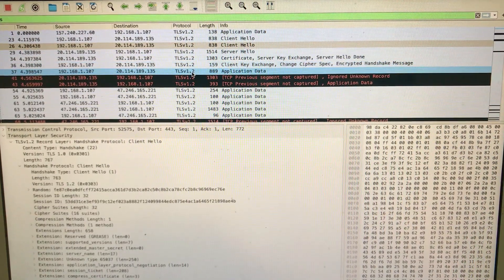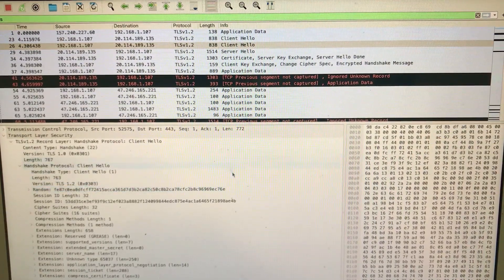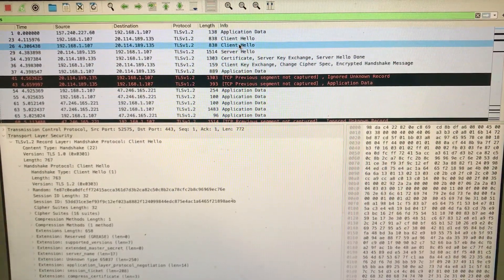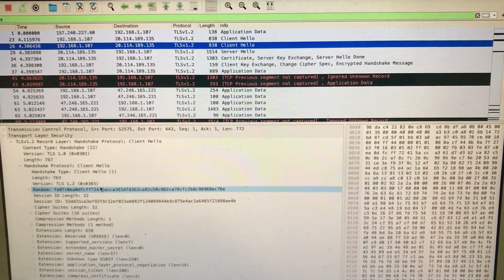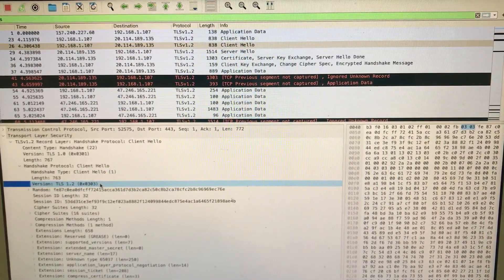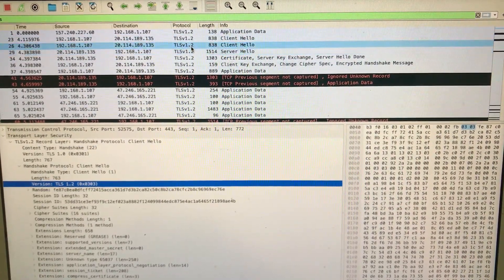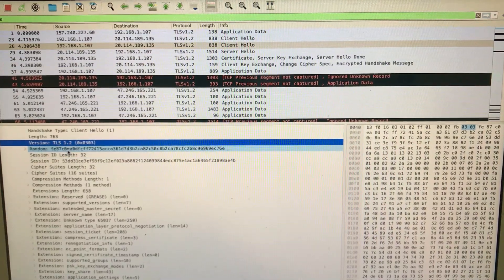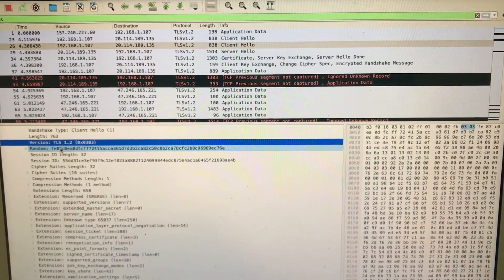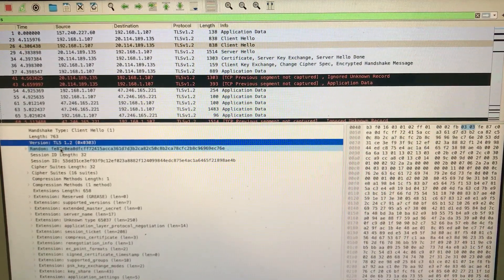In the Client Hello, there's a lot of information to focus on. First, the TLS version is 1.2. The other key field is Random — this is a nonce, and based on that nonce you will generate your public key on either the client or server side.